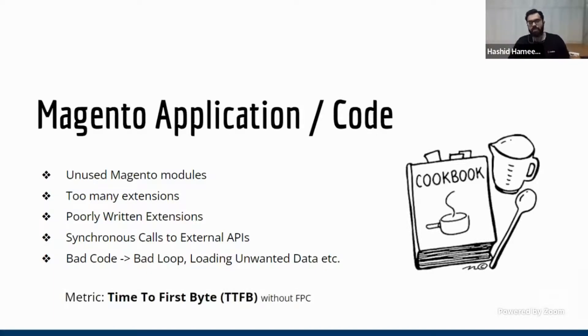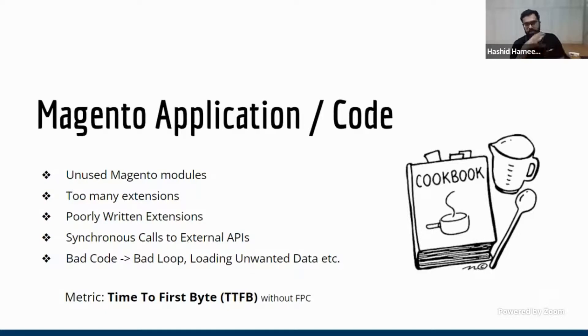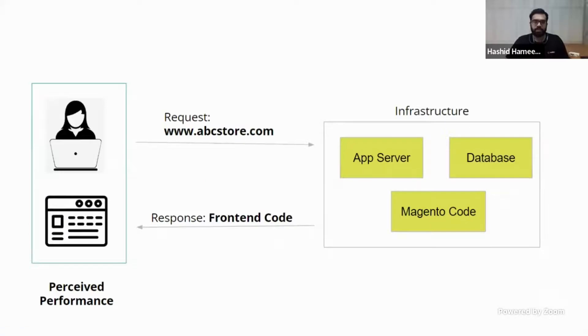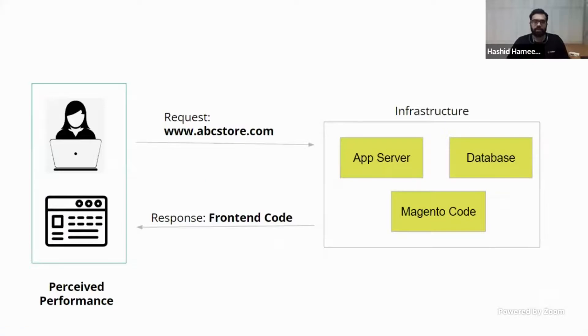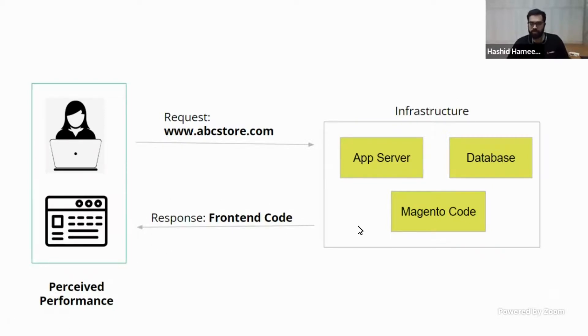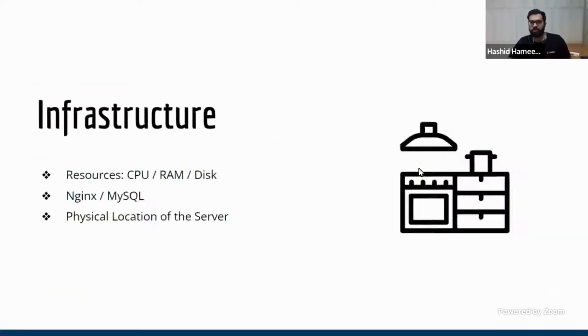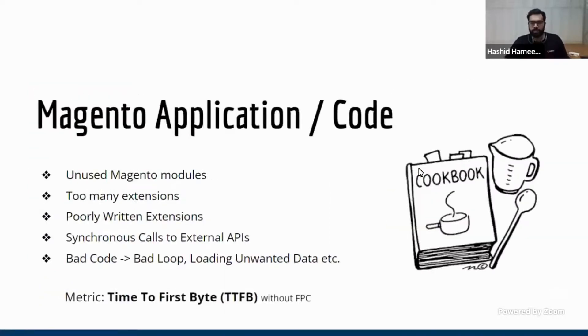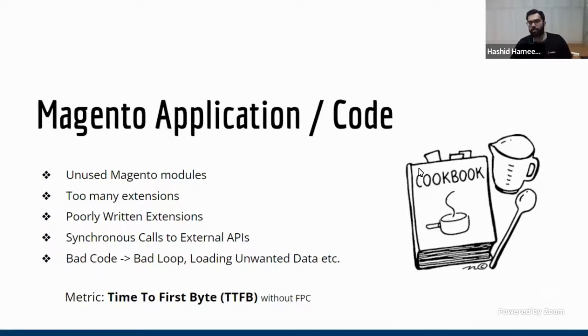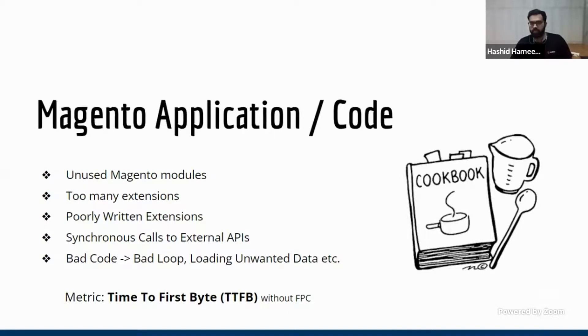Now, the most easy metric to track whether your infra plus your Magento application code is proper is look at the time to first byte. Time to first byte means after the request goes to this place, how much time it takes to give a response, to generate this front end code and give a response. So that is time to first byte. Now, if you are bottlenecking any of these places, your time to first byte will be very high. So nowadays, I think about 500 to 800 milliseconds is considered okay. Now this is without having a full page cache or varnish.